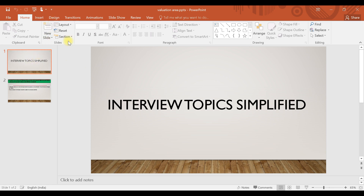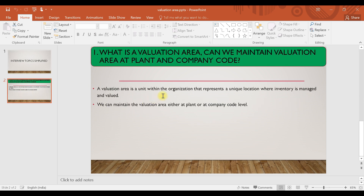Hello everyone, welcome to another class of Interview Topic Simplified. Today we are going to discuss the valuation area — what is a valuation area and how we can maintain the valuation area.